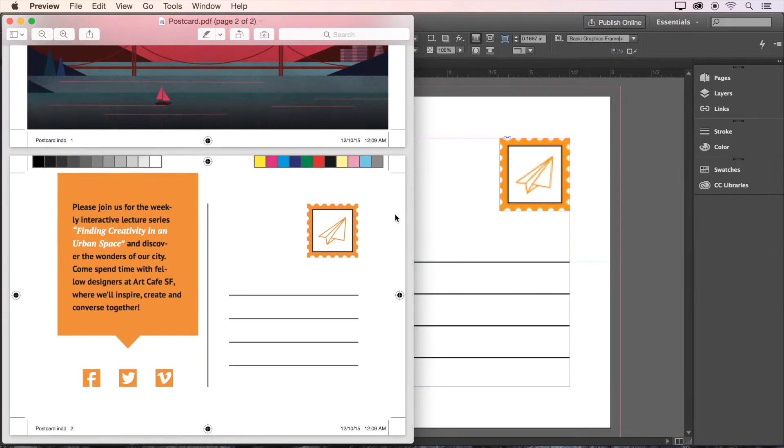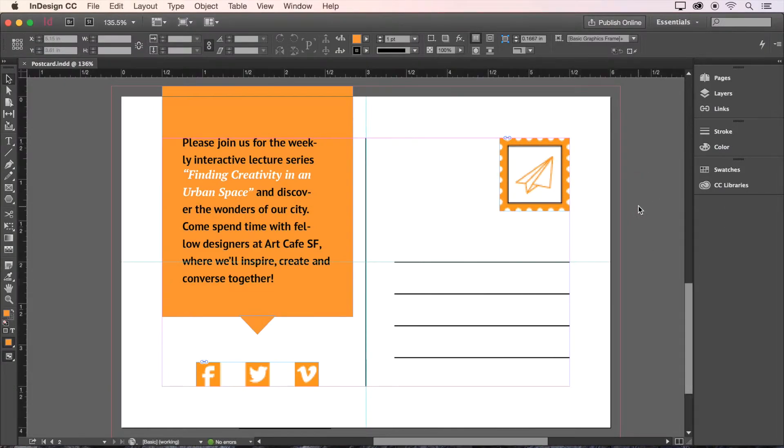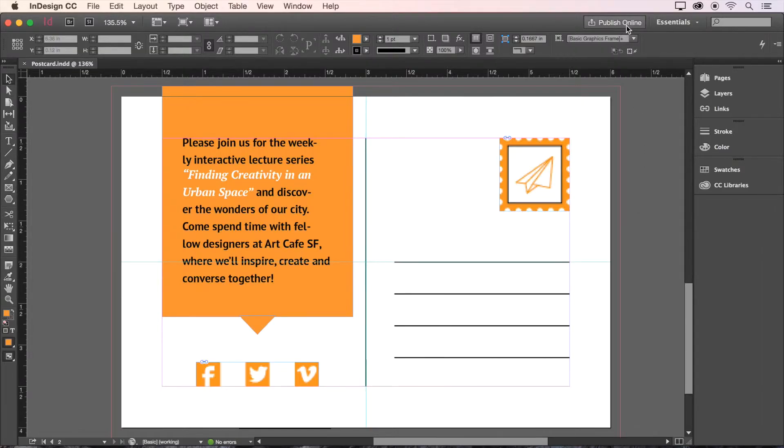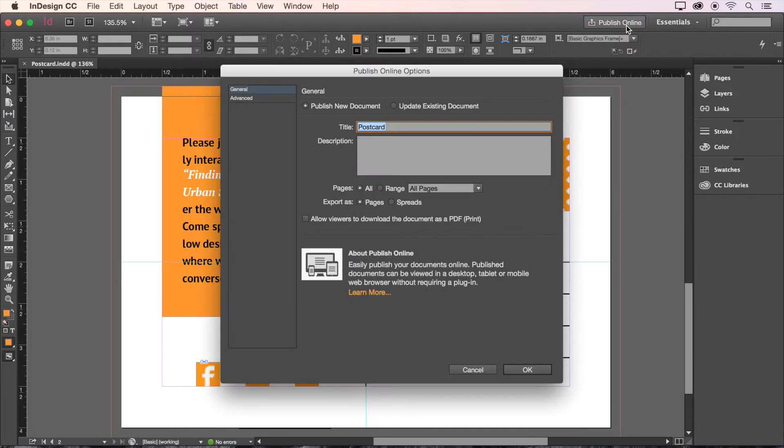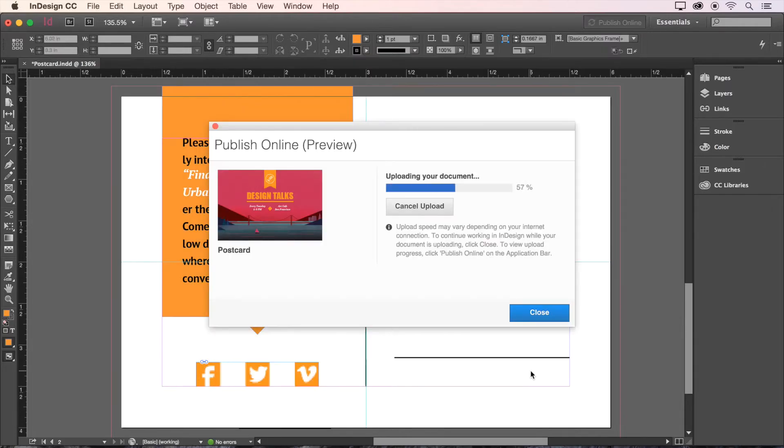Now let's head back to InDesign to try out a new feature that allows us to share our documents on the web using our Creative Cloud membership. With your document open, just click Publish Online, and in this dialog box, give your document a name, then click OK.